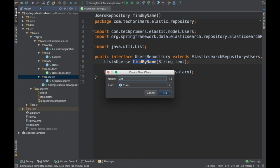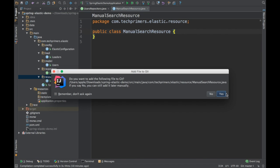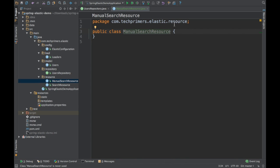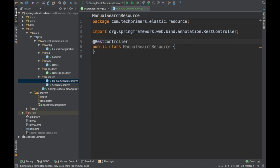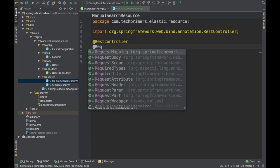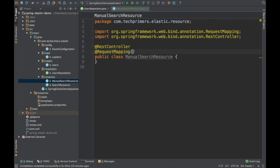I am going to create something called a manual search resource. This is going to be a REST endpoint — when we hit it, it is going to search Elasticsearch using the Query DSL. I will make this a REST controller, and the request mapping will be REST slash manual slash search.